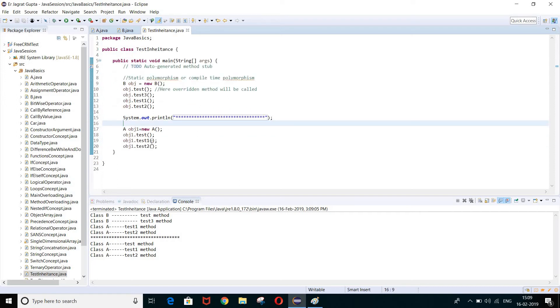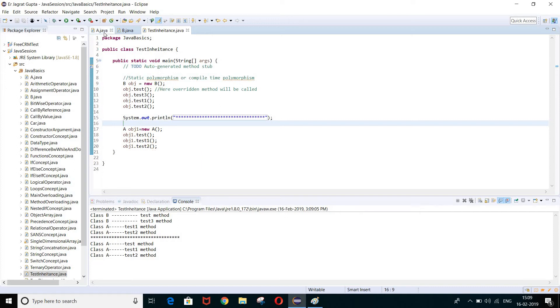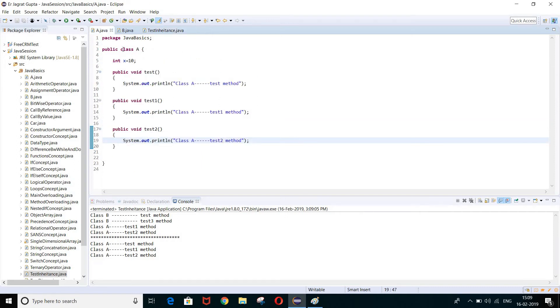Let me run this program and see the output. For obj1.test(), it prints 'class A test method' — because A cannot access methods of B, there is only one option for the Java compiler to call this test method. Then test1 prints 'class A test one method', and same case for test2.